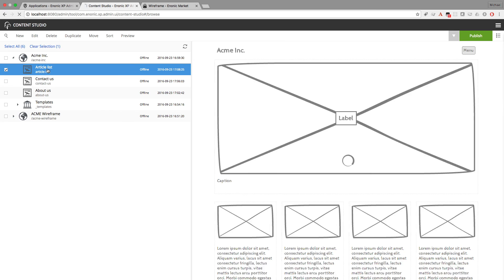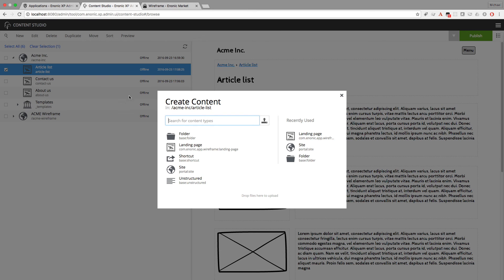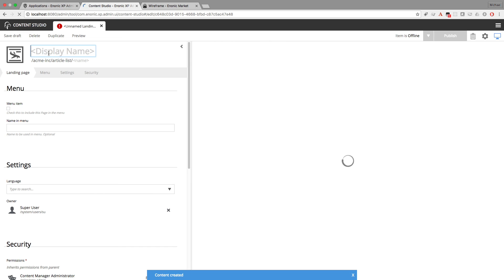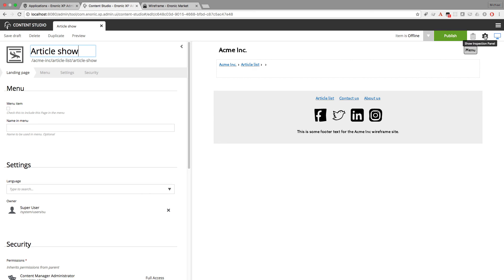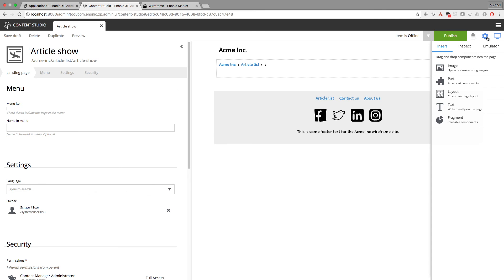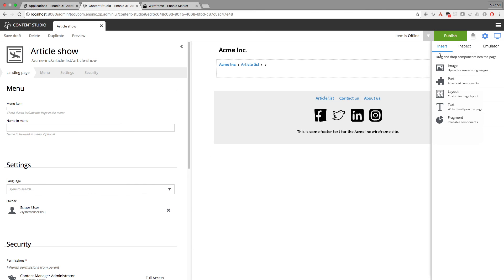So I can make another page that would be an article show. So I'll take this article list. Make a new landing page under it. And I'll make this article show page. So this would be like clicking on the link in the article list. This doesn't need to appear in the menu. So I won't check that box.